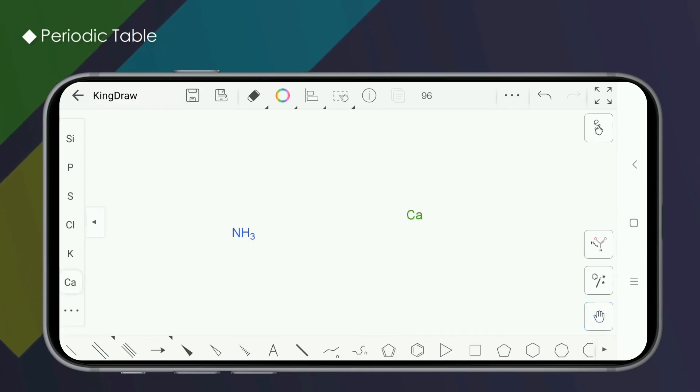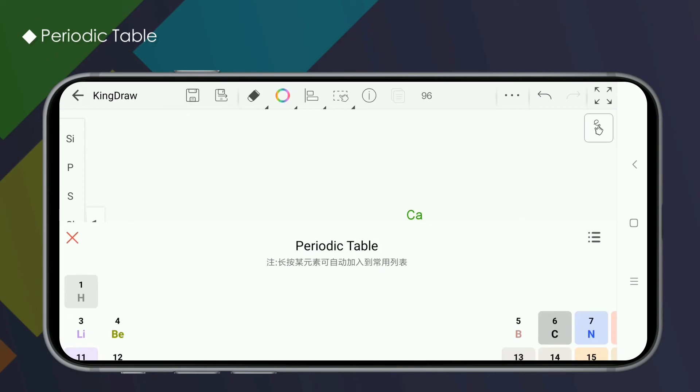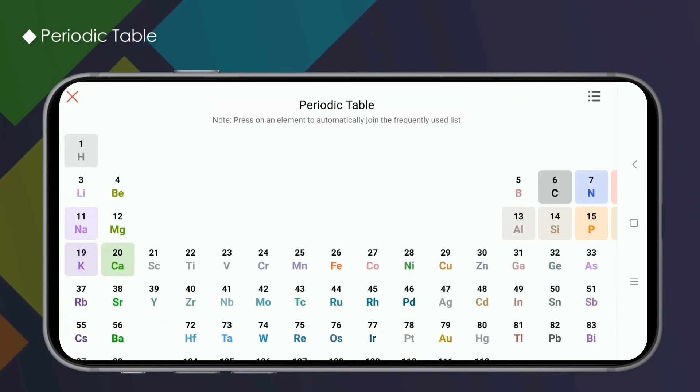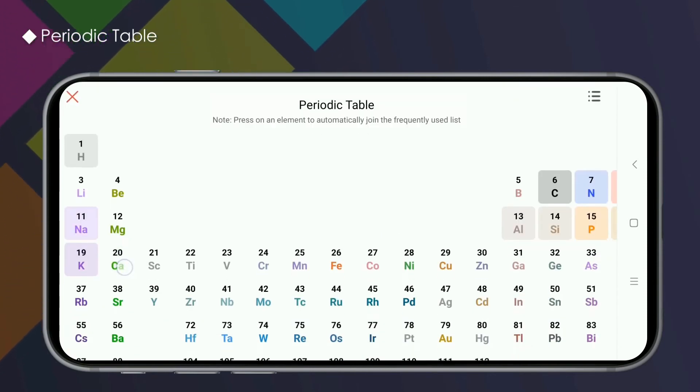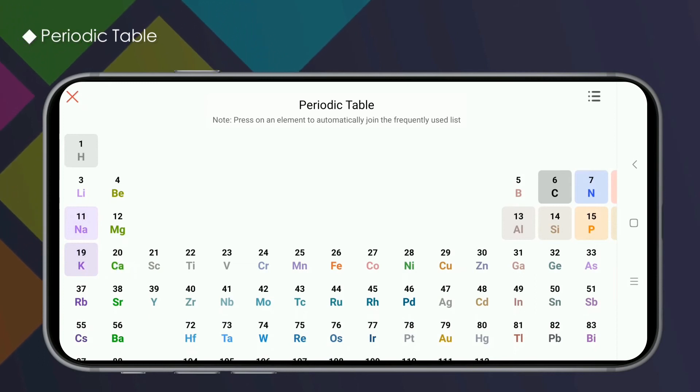If you delete an element from the element selection area, we have two methods. First, open the periodic table and long press the selected elements in the periodic table to delete the element from the atom selection area.